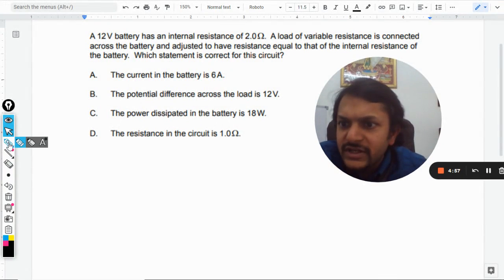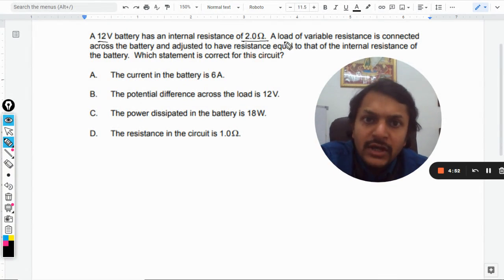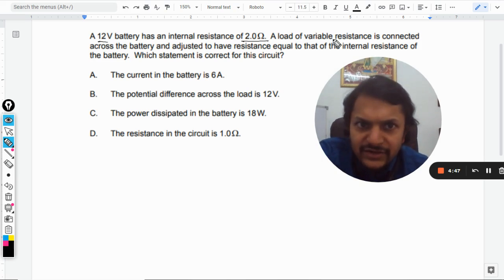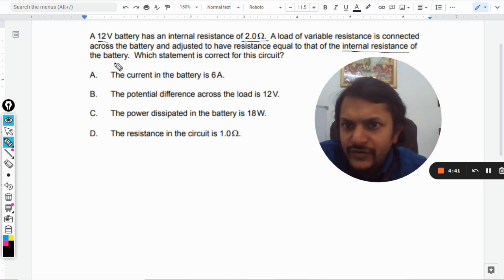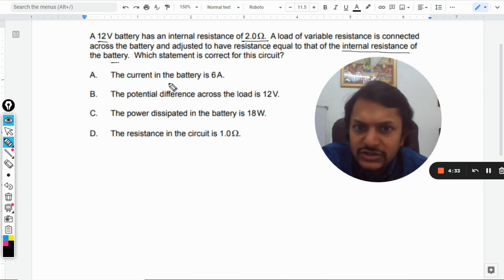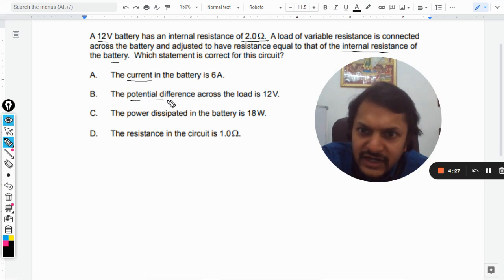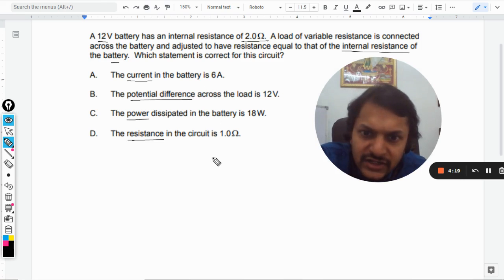Let us see what is there in this question. A 12 volt battery has an internal resistance of 2 ohm. A load of variable resistance is connected across the battery and adjusted to equal the internal resistance, that is 2 ohm. The options discuss: (a) current in the battery, (b) potential difference across the load, (c) power, and (d) resistance in the circuit. Let us first make the circuit.